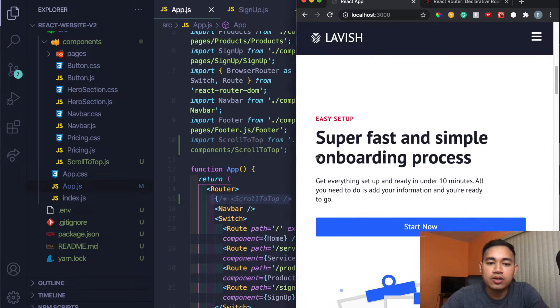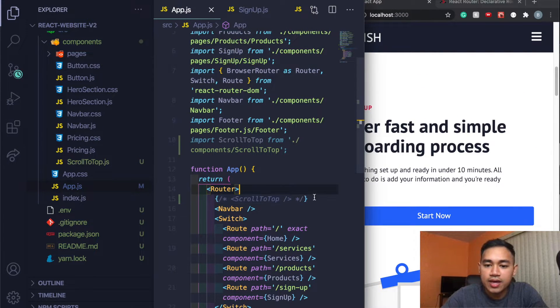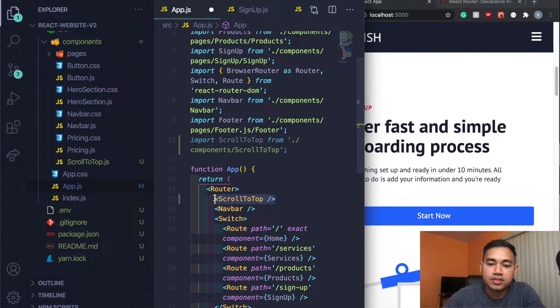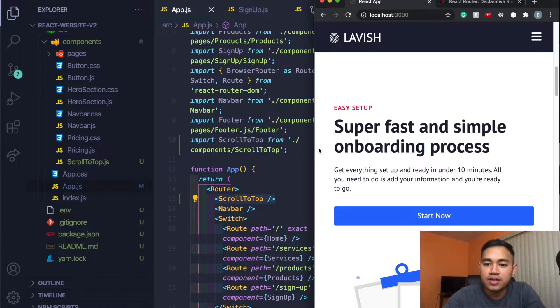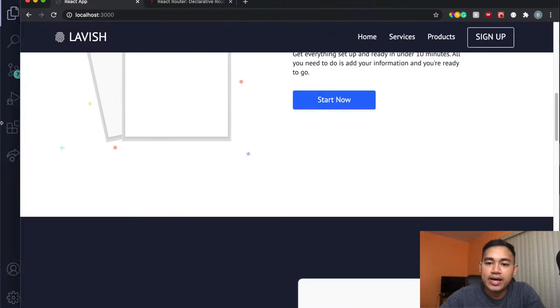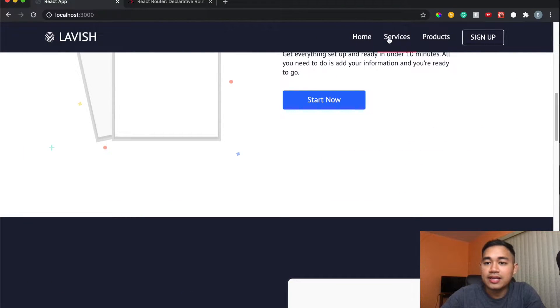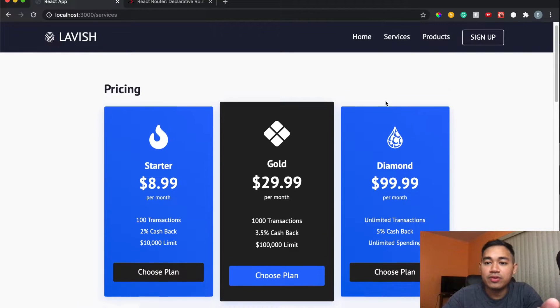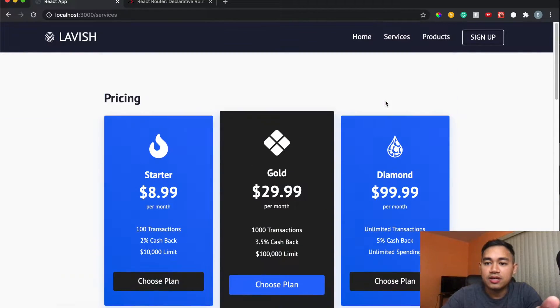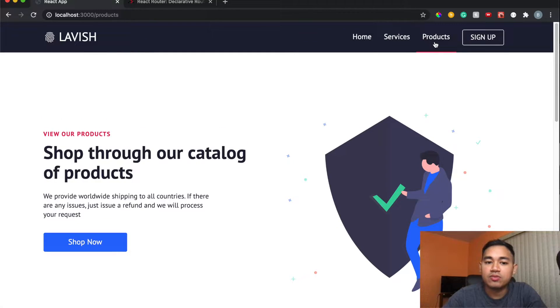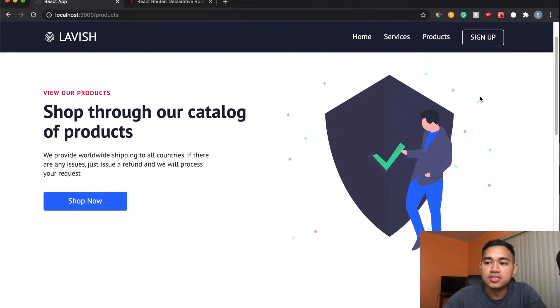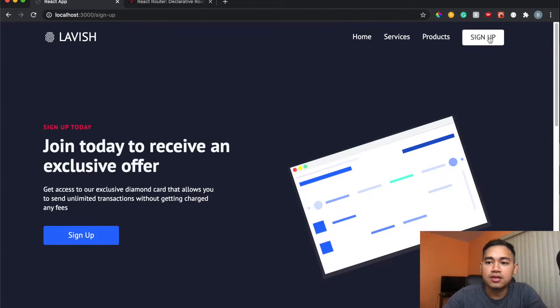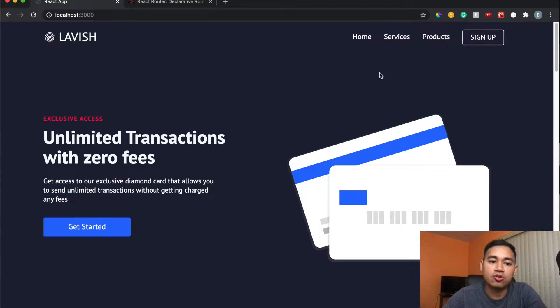If I go here to my code and then just uncomment this line right here, hit save, and then go back. Now if I were to go to Services, you can see this is the top of the page. And then same thing with Products, this is the top here, Sign Up, and then also back at Home.